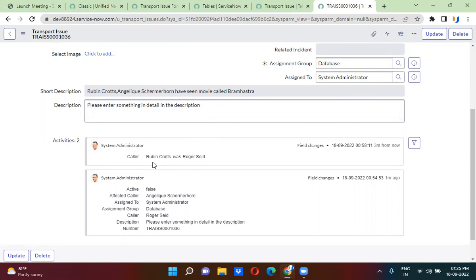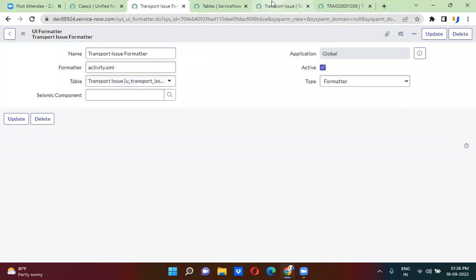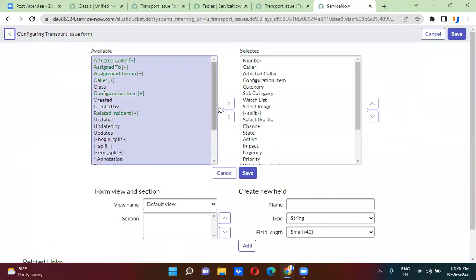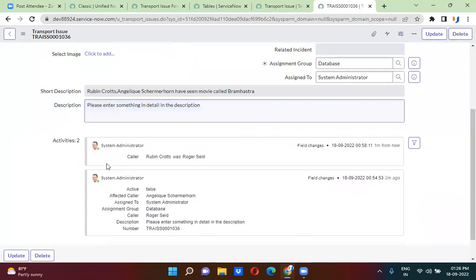In this session, we have seen how to create the formatter. I have given the name as transport issue formatter. Here in the formatter, this is very important — you will have to use activity.xml, which will actually work as the activity formatter. I have selected the table name as transport issue, so it will appear when you right-click, configure form layout. On the left-hand side you will find the formatter name, and I moved that formatter to the right side. The activity formatter is shown just below the description field, and it will show you when exactly you have changed a field value. All changes on that particular transport issue record will be tracked using the activity formatter.